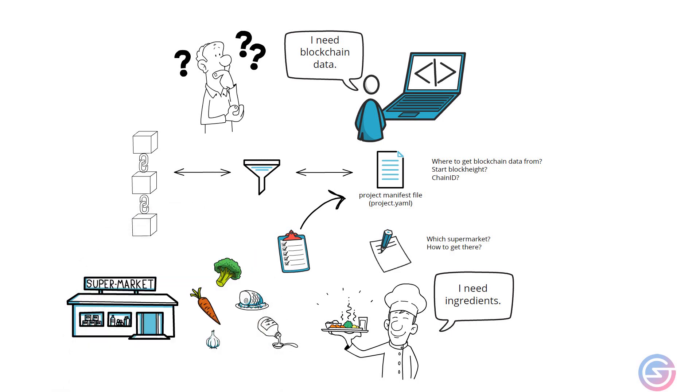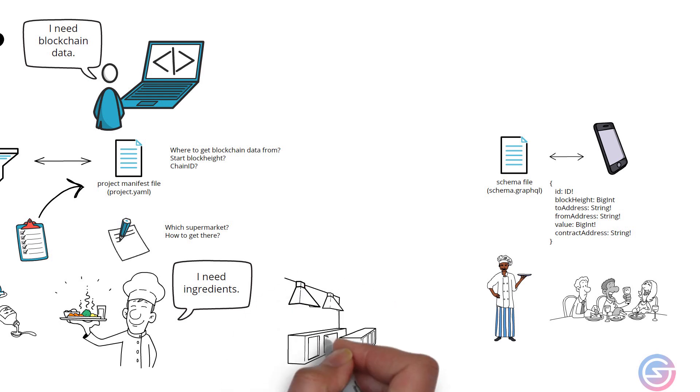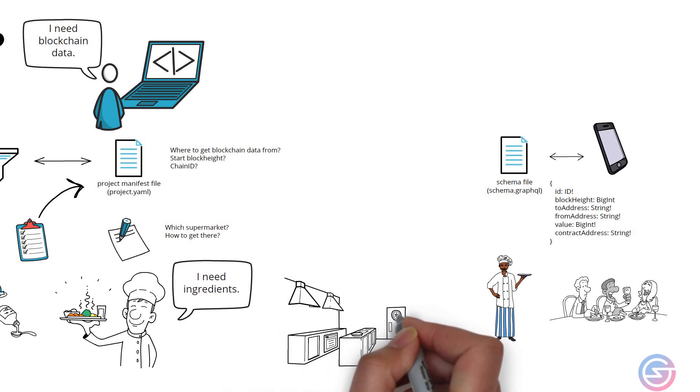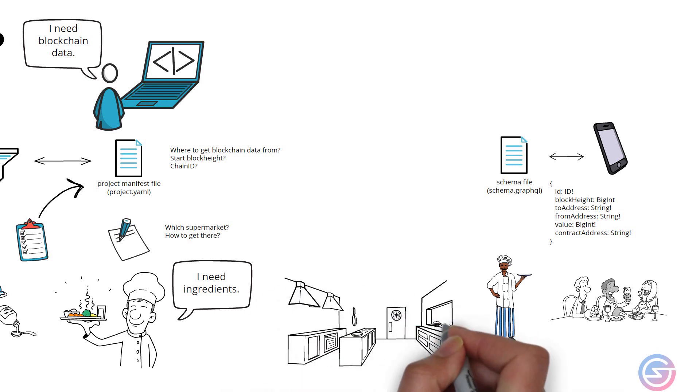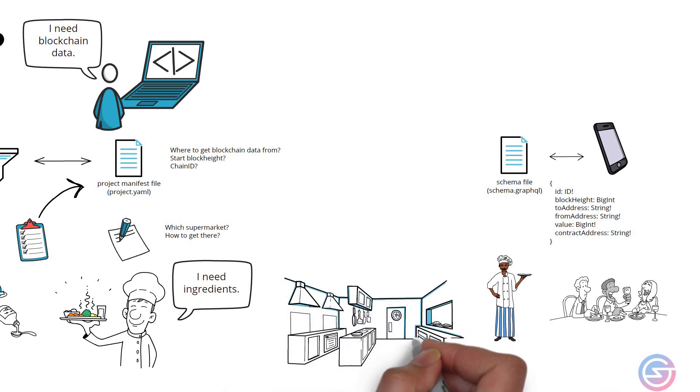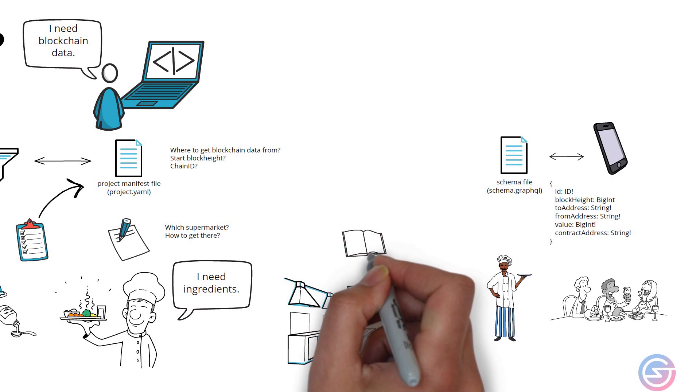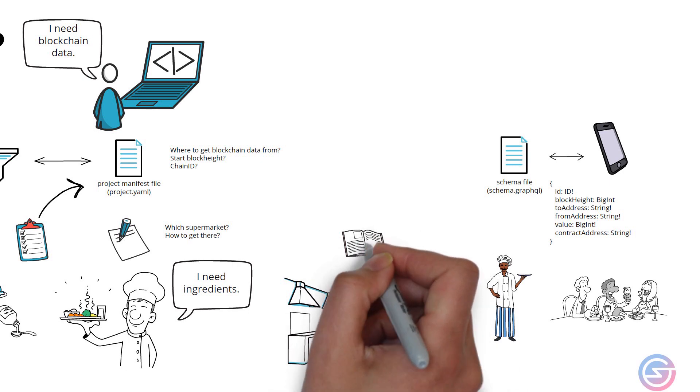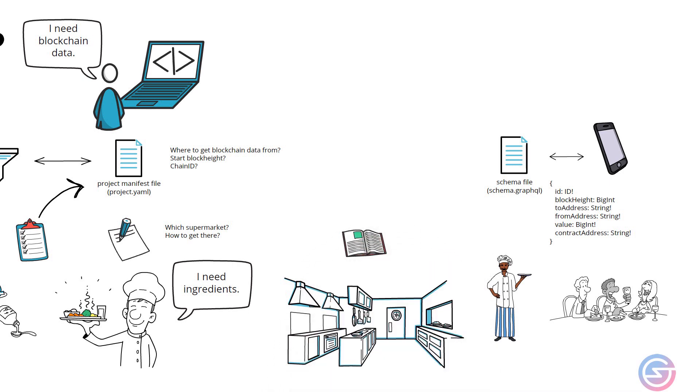Once all the ingredients have been obtained, it is time for the chef to enter the kitchen and cook the dish based on a recipe. Heat the fry pan, add the oil, then the mince, etc.